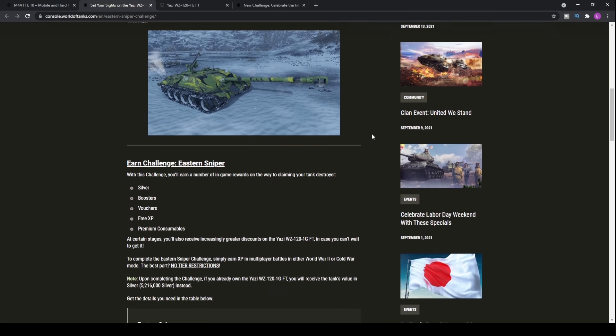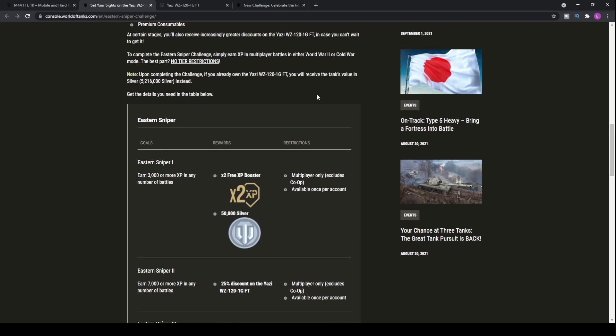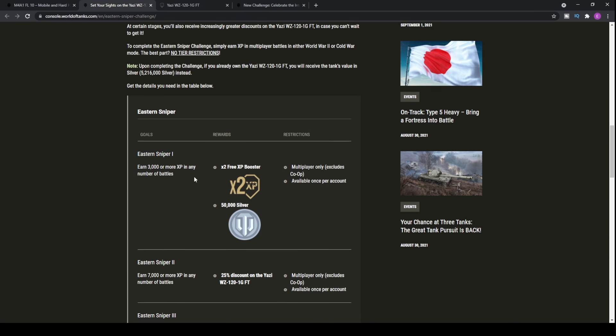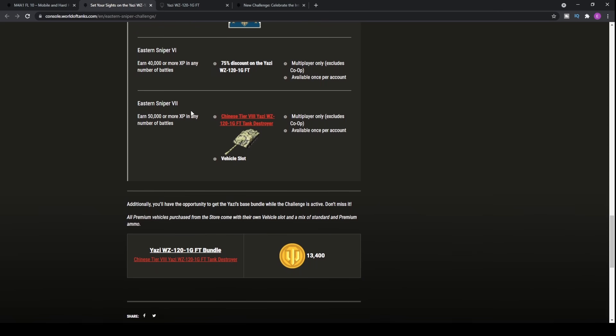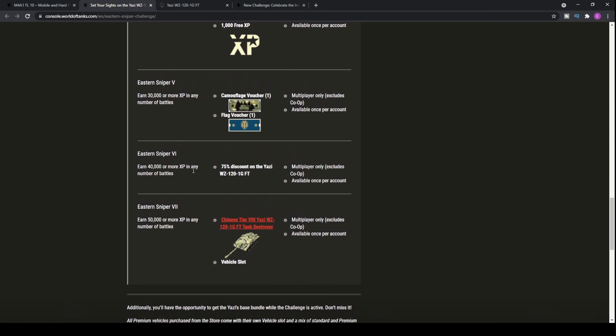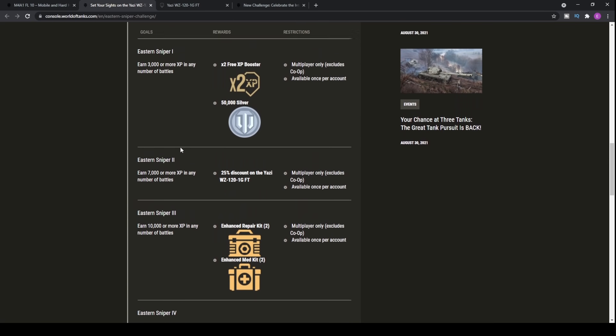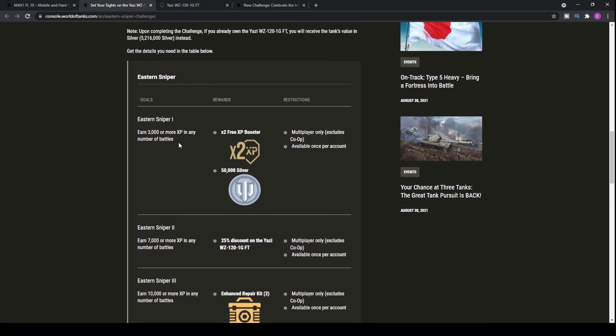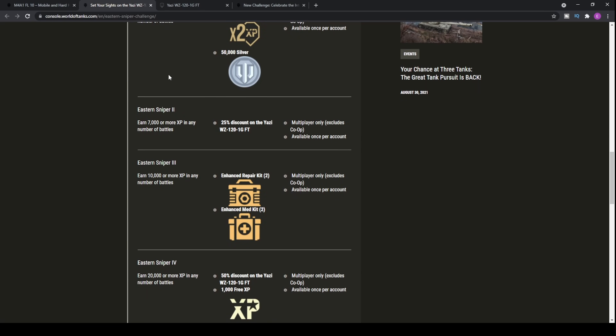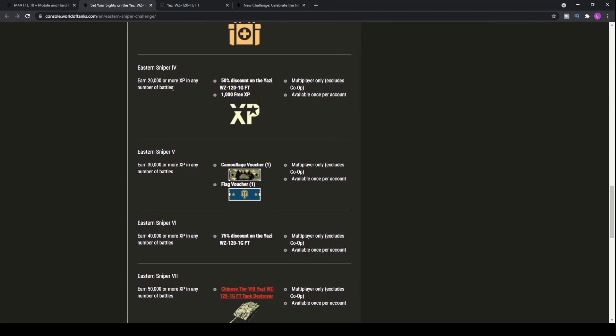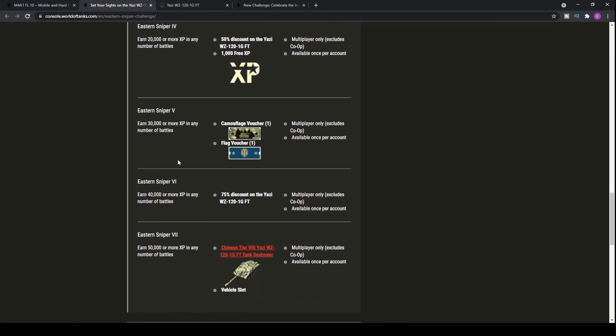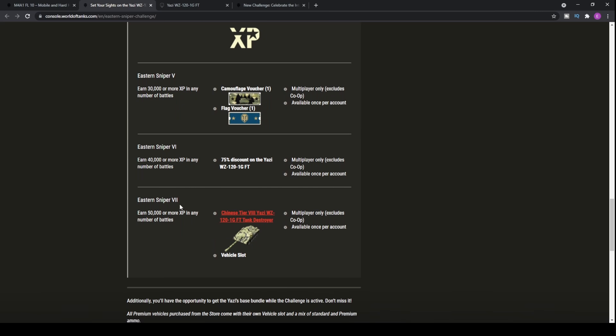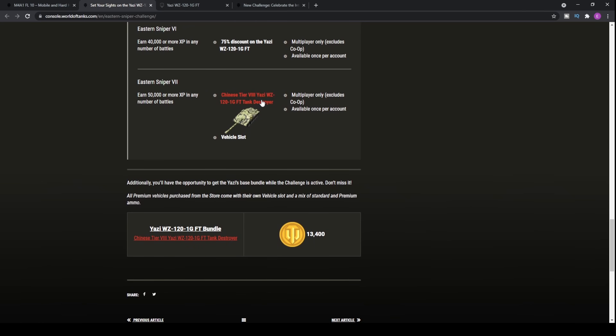Now looking at how you can actually earn the tank itself, you have to get XP overall. It's not your traditional get 3000 damage 10 times or something like that. This one will be 50,000 XP plus 40 plus 30 plus 20 plus 10 plus 7 and plus 3. So the total XP that you'll need will be 160,000 XP total for you to be able to pick up the free tier 8 Yahtzee.